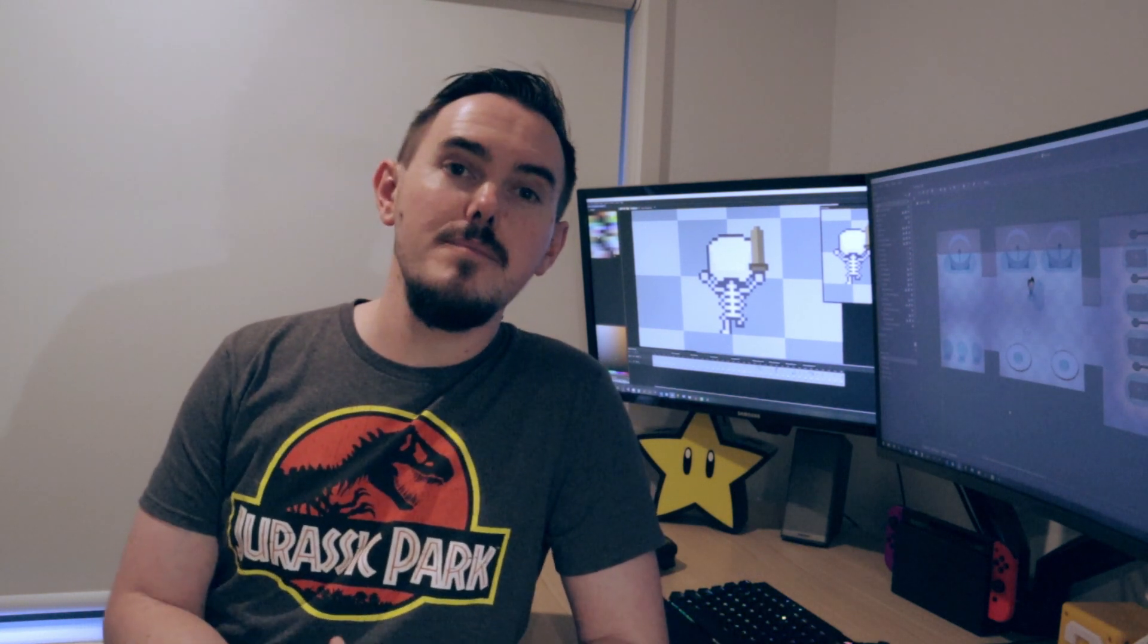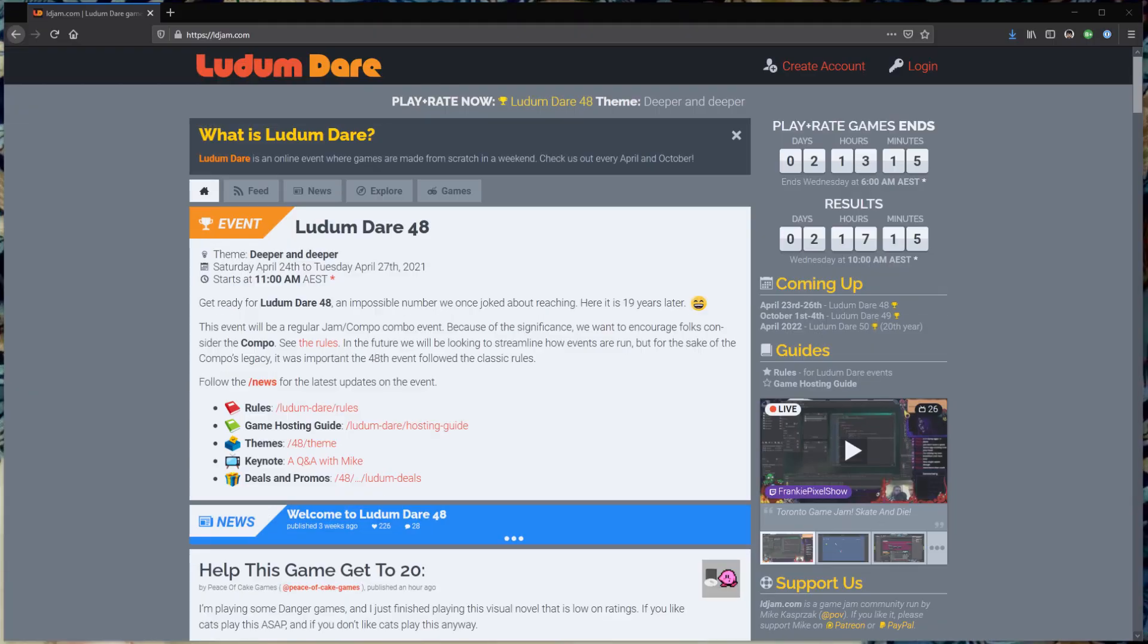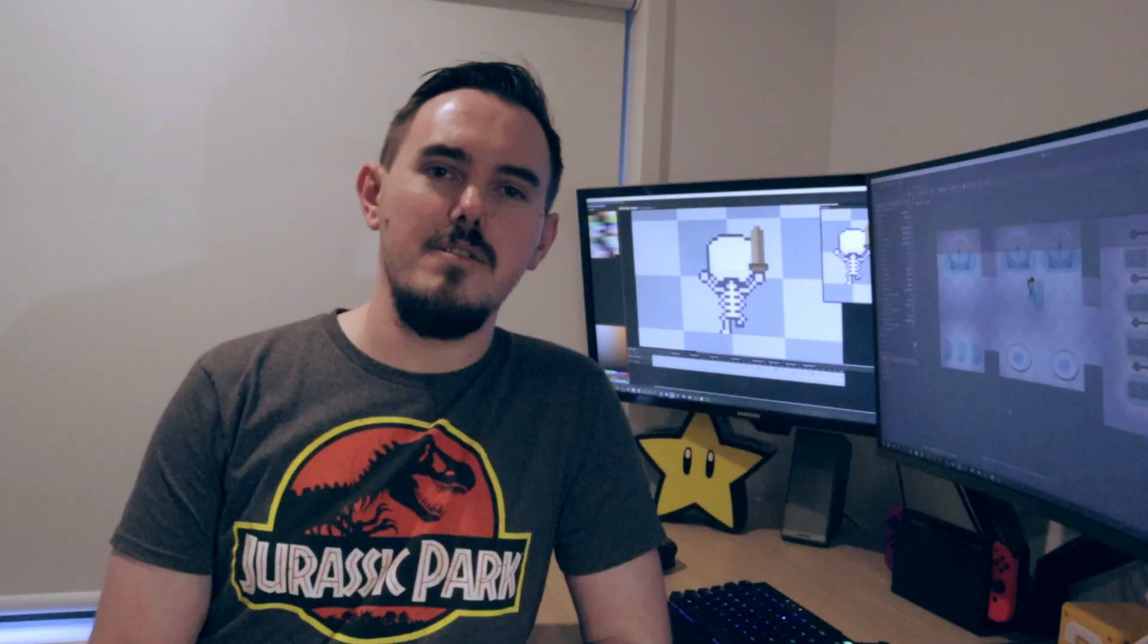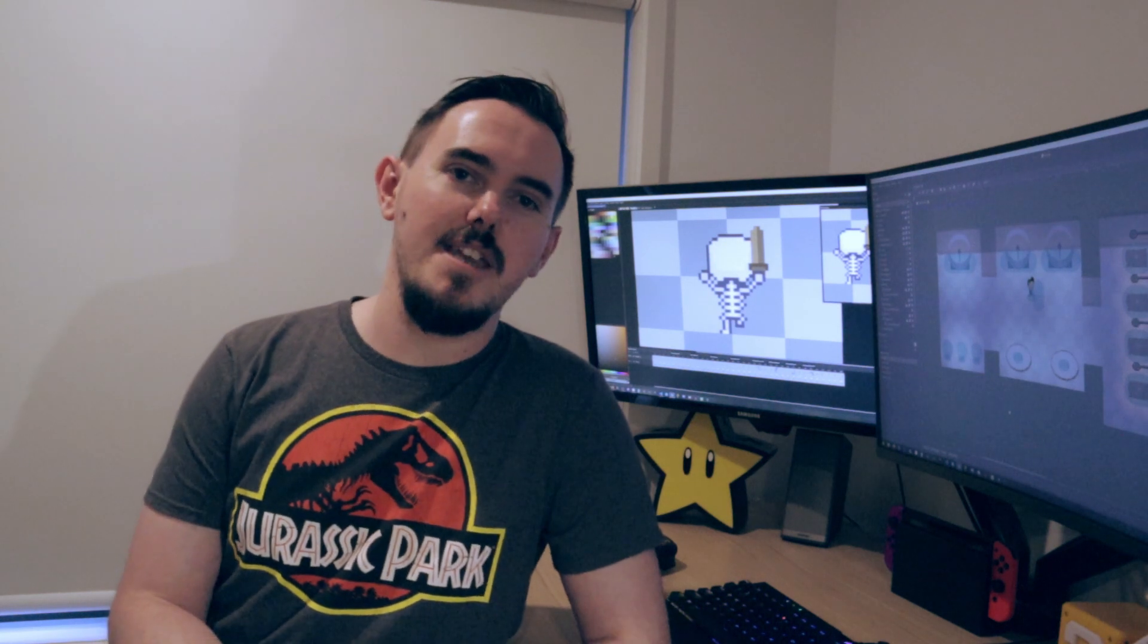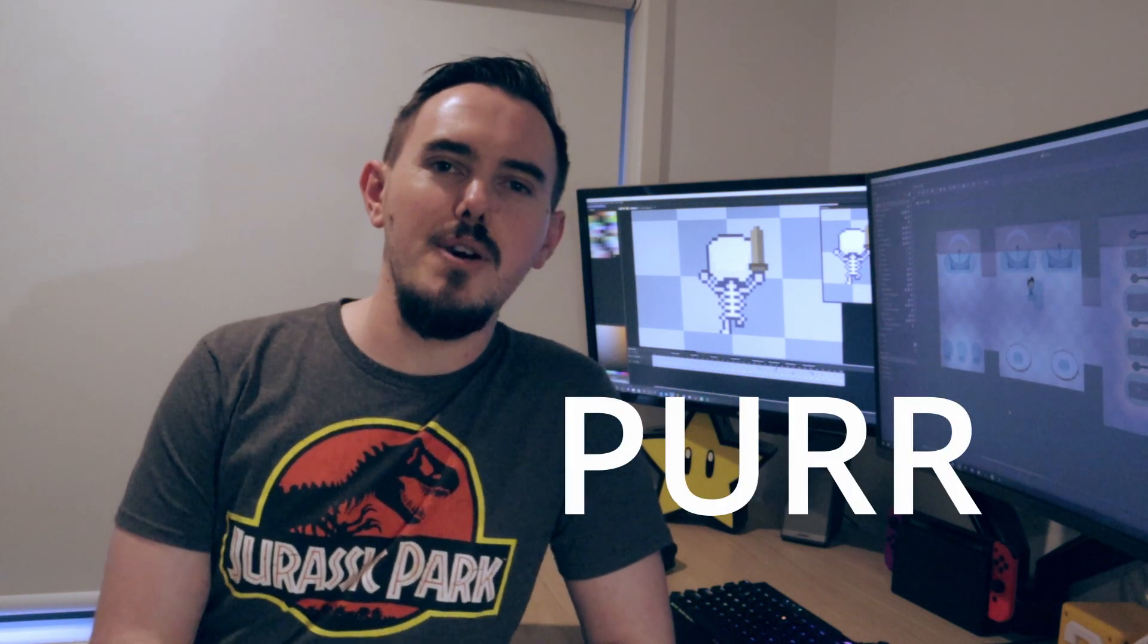But a couple of weeks ago I took a break from that to have a go at Ludum Dare. If you don't know what Ludum Dare is, it's a 72 hour game jam where you make a game from scratch based on a theme that gets revealed at the start of the jam. The theme this time was Deeper and Deeper and Lil had the idea of making a game called Deep Purr about cats.